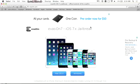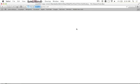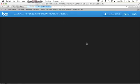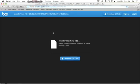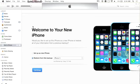What is up YouTube? It is the iPod Rookie here back with a brand new tutorial video. Today you guys will be checking out Evasion 7, the iOS 7.x jailbreak for every device running iOS 7 untethered.